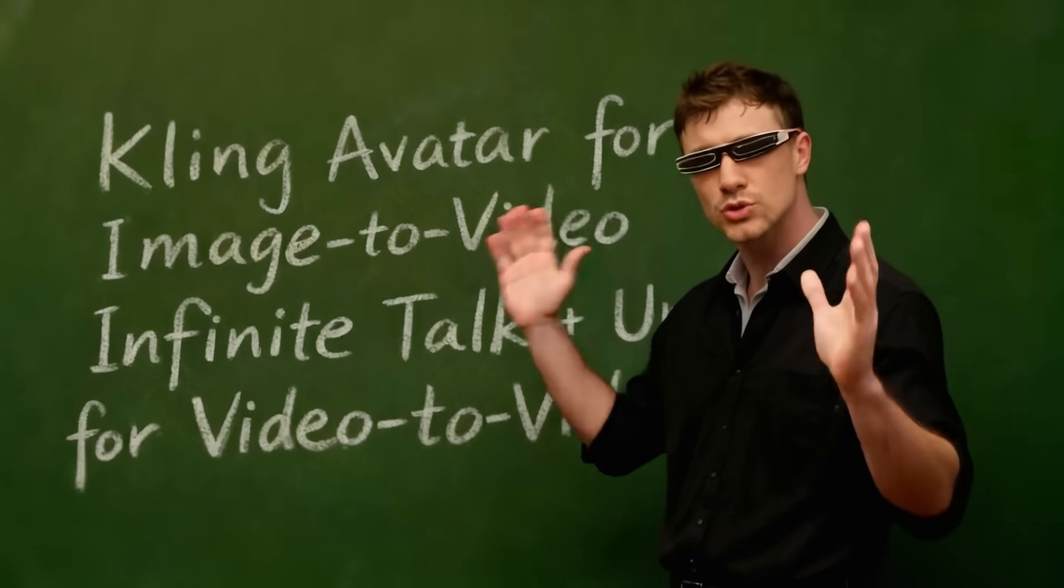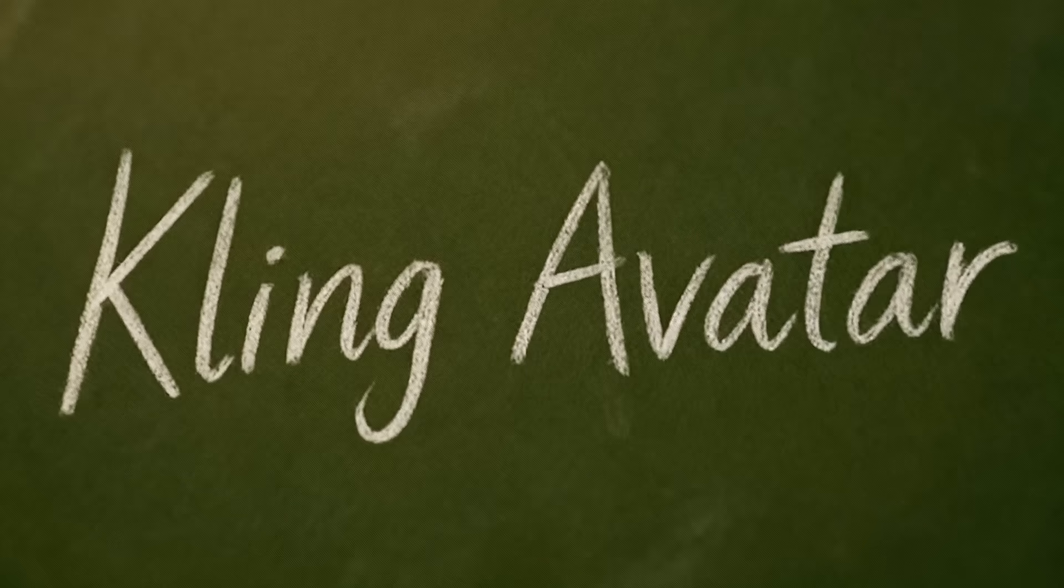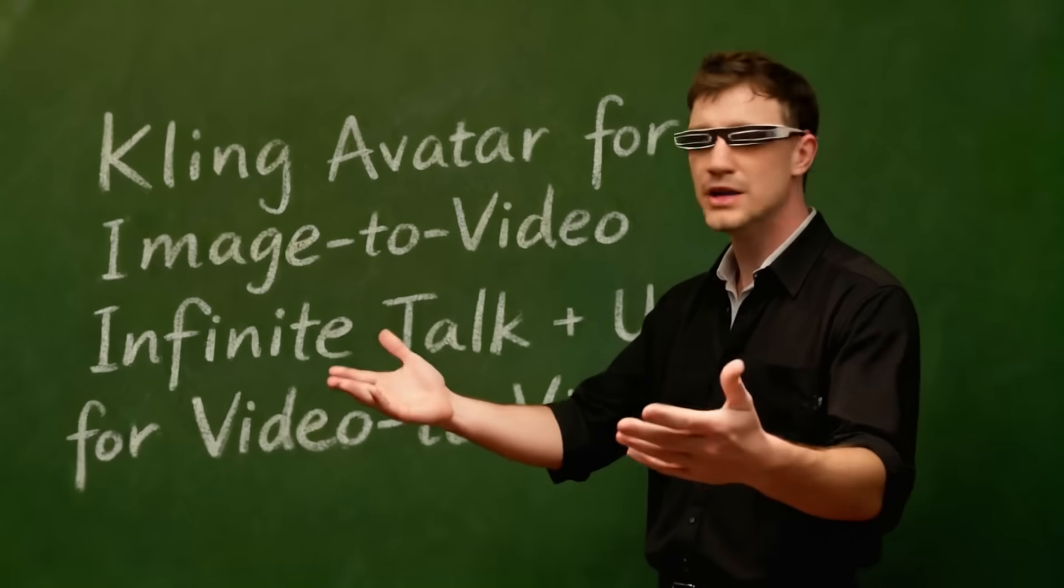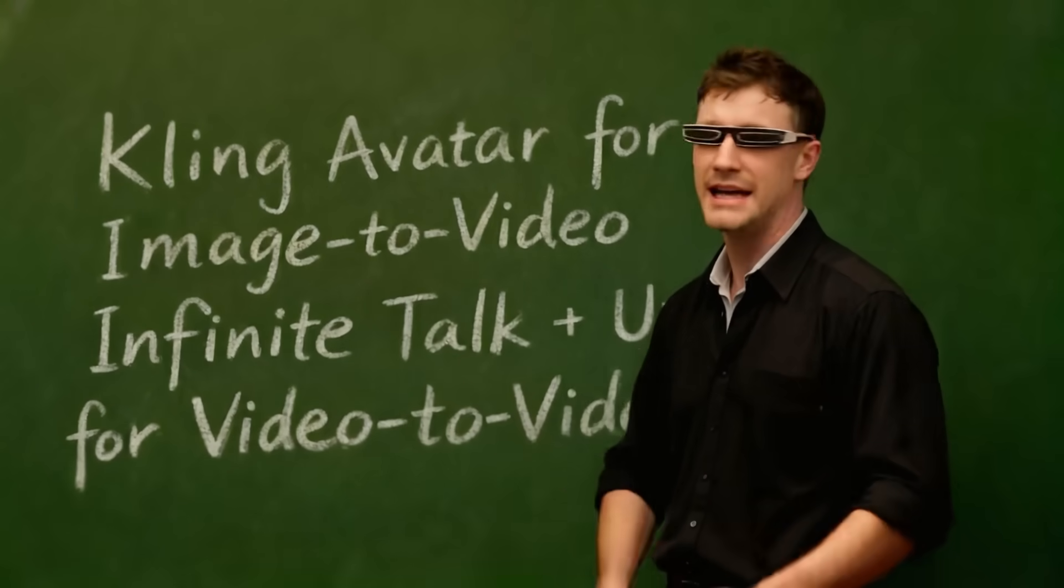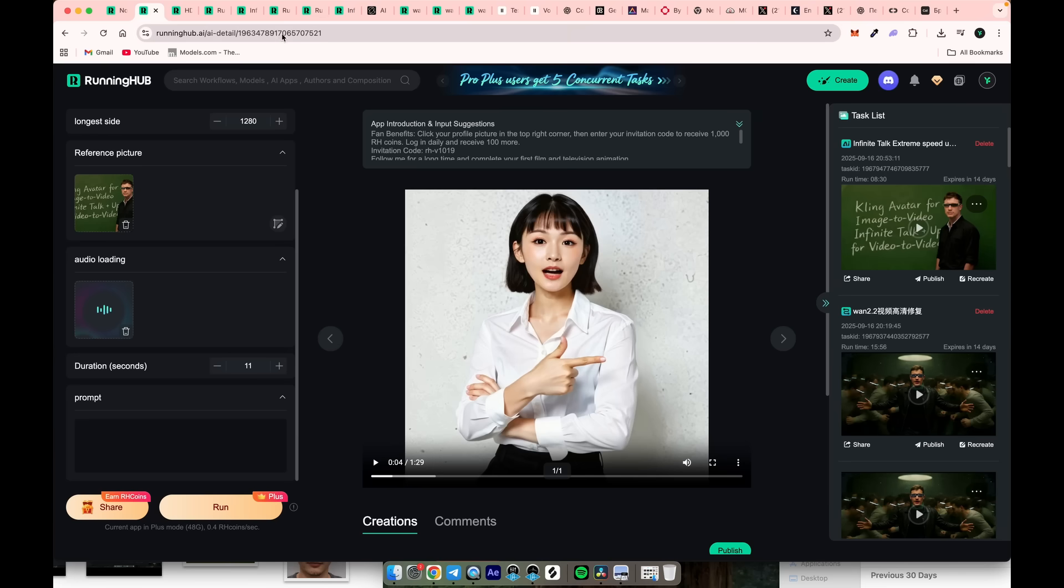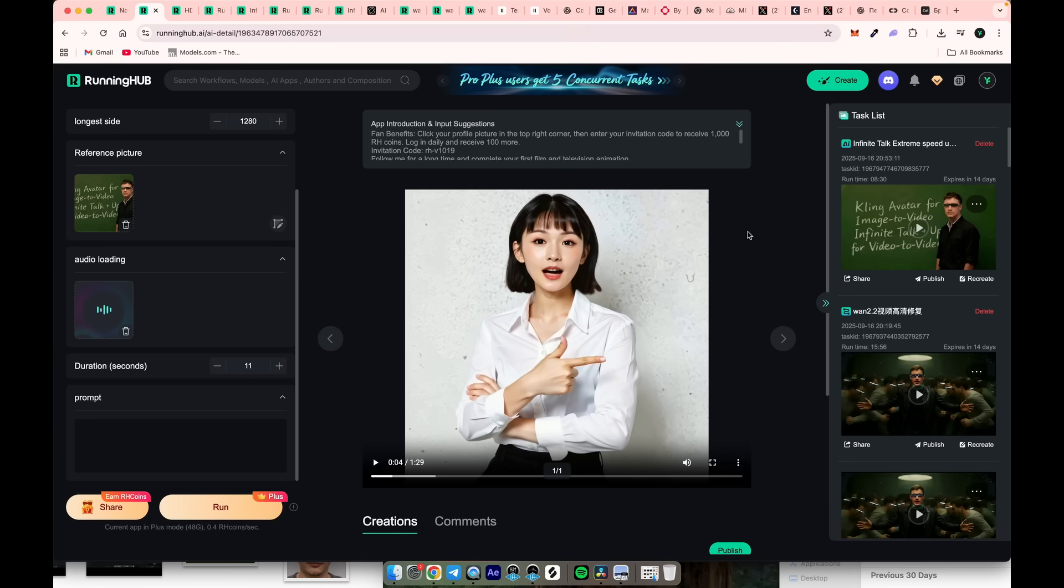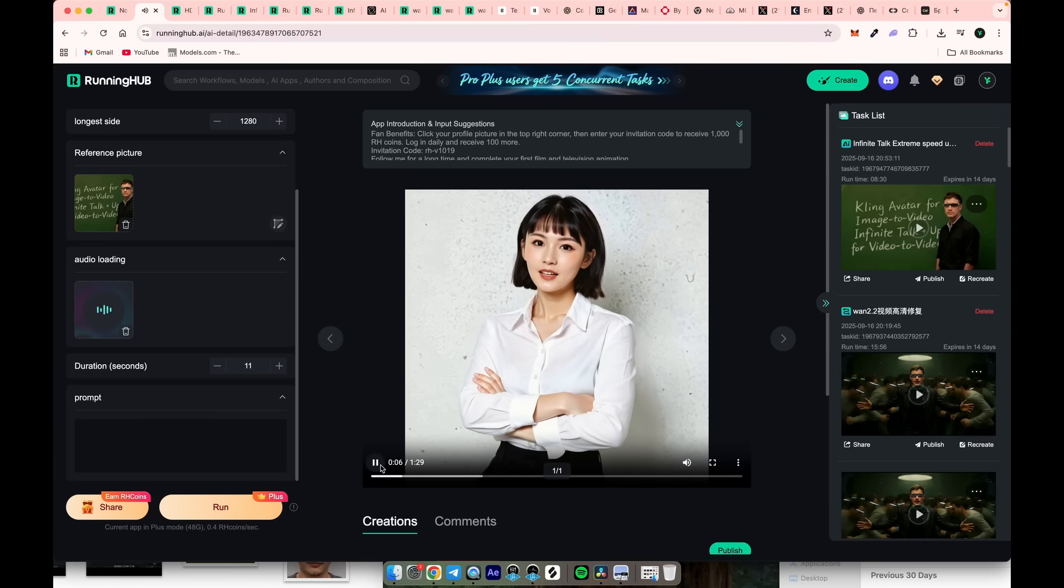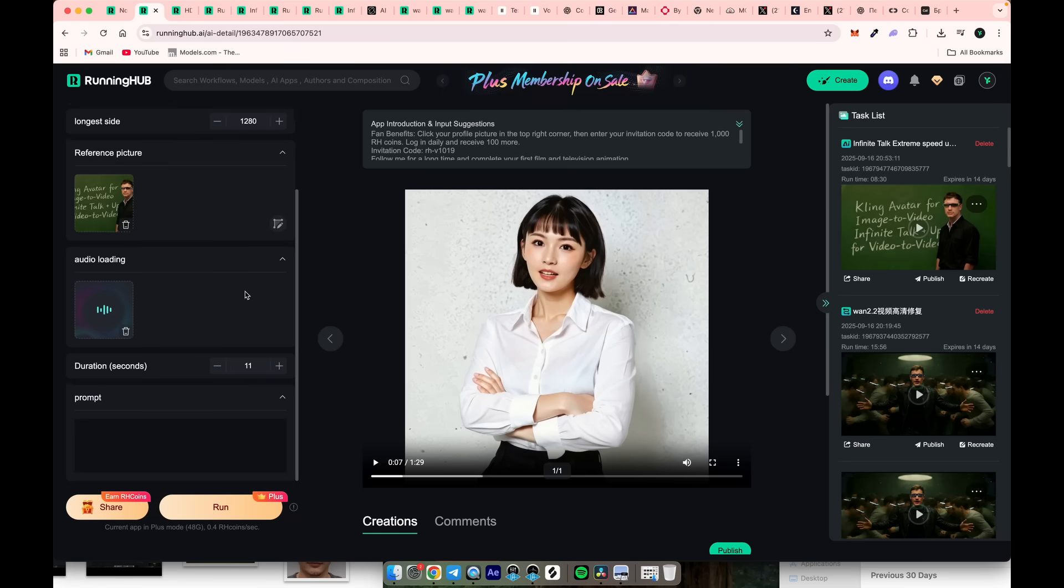To sum up, the best tools for working with custom audio are definitely Kling for creating lip sync from images, and the video-to-video approach with Infinite Talk and the 1.2.2 upscaler. By the way, this talking avatar with expressive hand movements was created using this running hub workflow. You can use it for free if you don't want to proceed with Kling avatar for image-to-video.